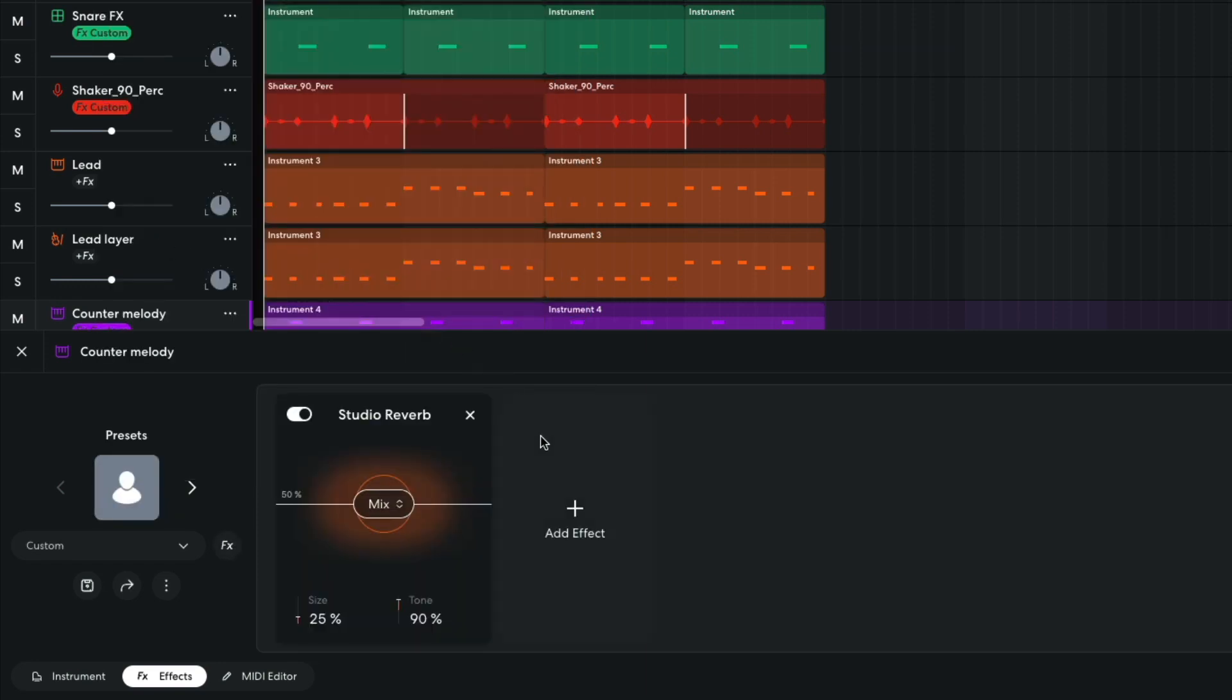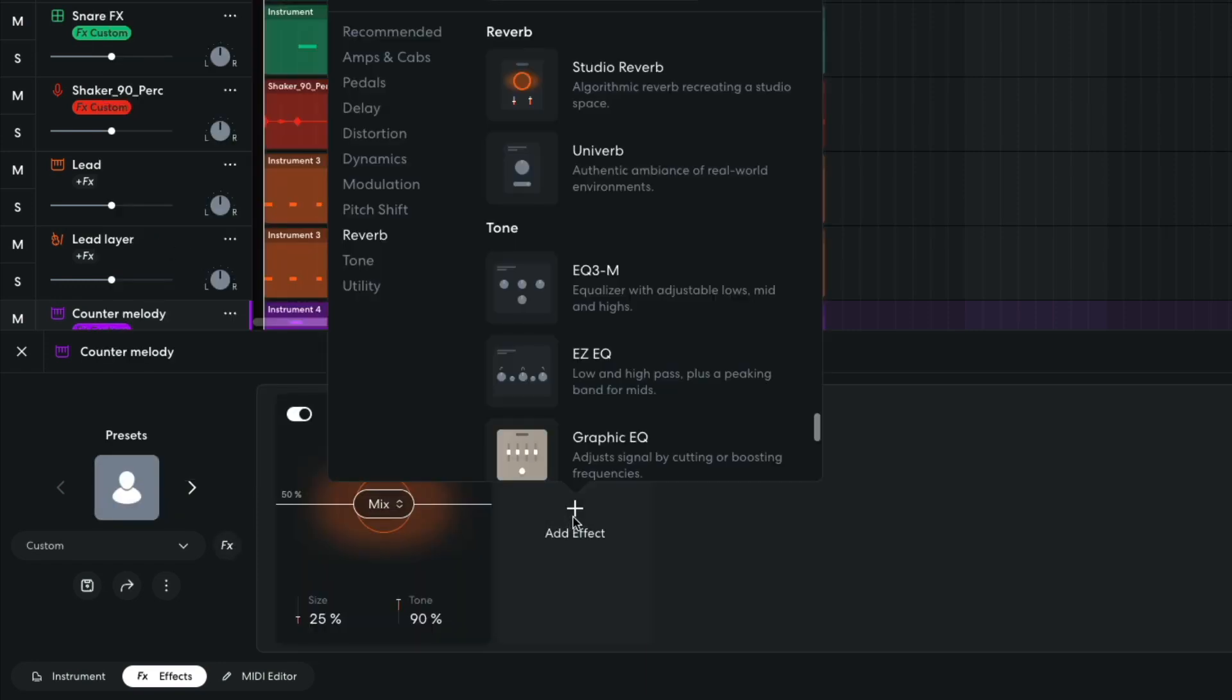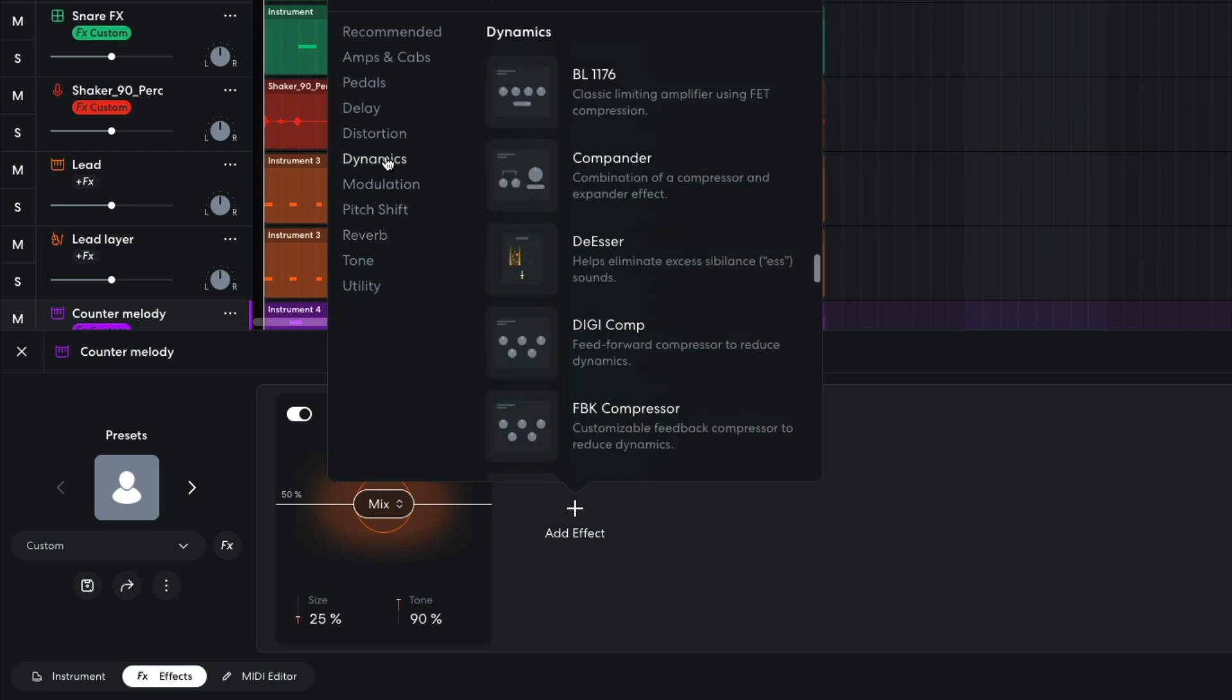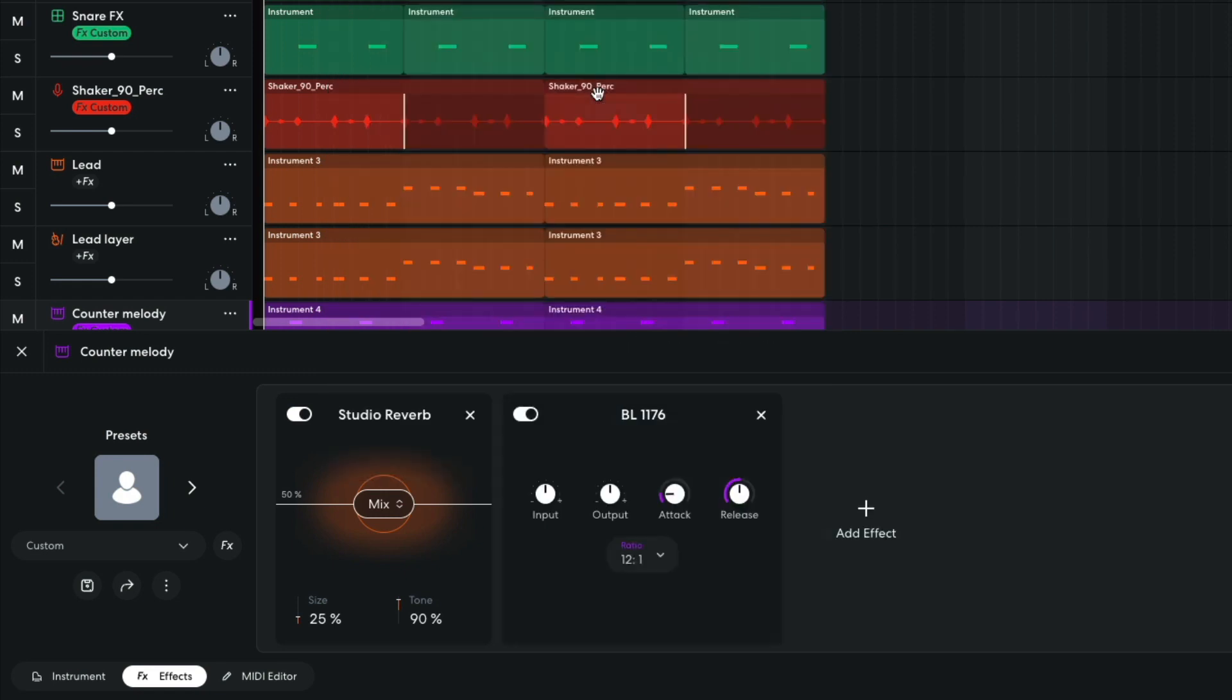I then add a BL1176, which will compress the output of the studio reverb.